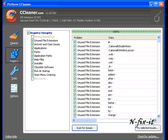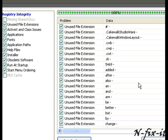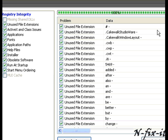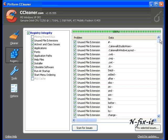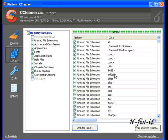Once CCleaner goes through your registry, it picks out all the files: old application entries, paths, help files, installers, run at startups, or what it figures is obsolete or insufficient. It selects them. I suggest you go through this list, just make sure you don't see any current applications that you use in there and make sure it's not the old versions.